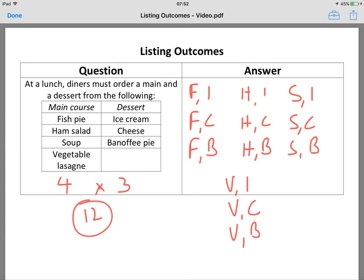That would be perfectly acceptable — the examiner will give you all of the marks for that, because it's quite clear what each bit means. But do it logically: literally go through each main course, think what desserts can I have, and then you won't miss any.